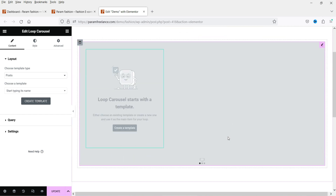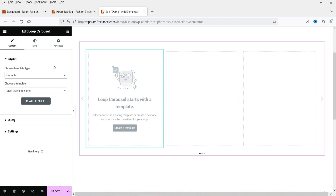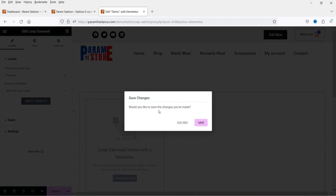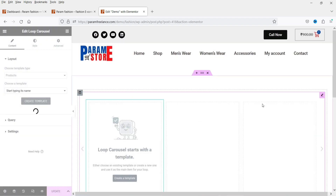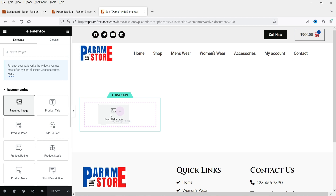Now you can create a carousel of posts or a carousel of products. Here you need to select the template type 'Products'. In this example we are going to create a new template, so click on 'Create a Template' then click Save. This is the area where we are going to build the template. At the top I want the product image, so I'll select 'Featured Image' and drag and drop it here.